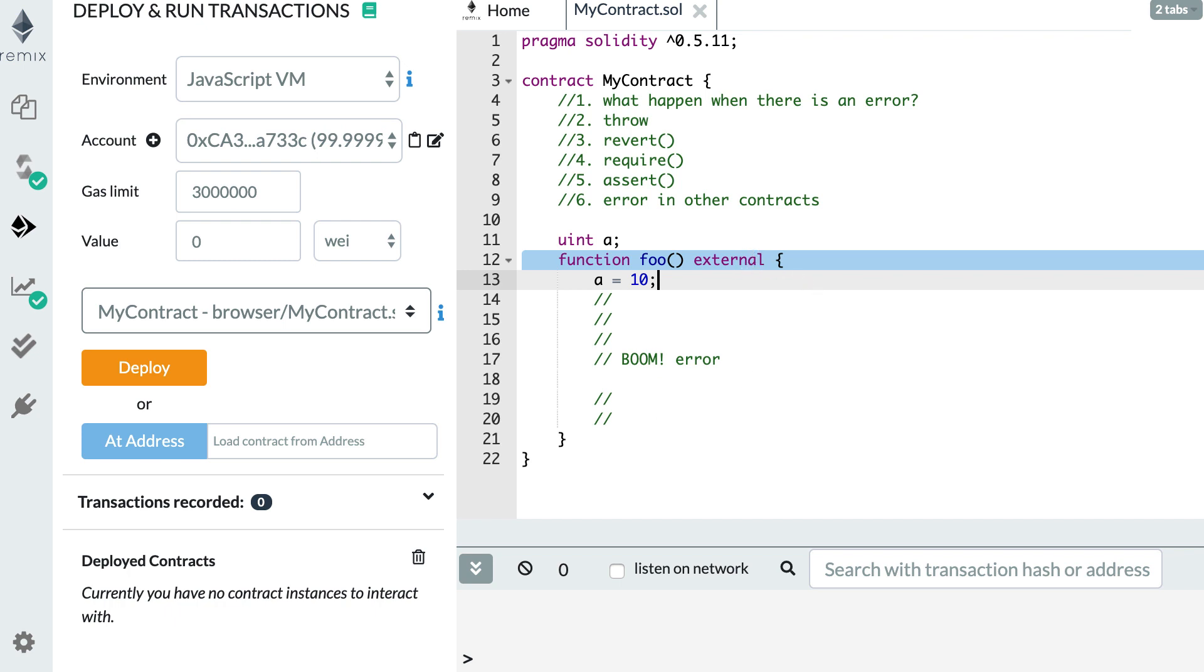When you have an error, not only you're not going to have the state change that you want, but you're also going to waste money because you have to pay all this gas. So errors are definitely something that you want to avoid. But sometimes you actually want to trigger them, for example, if one of the arguments of your function is out of a certain range. And to trigger these errors, you can use any of these keywords.